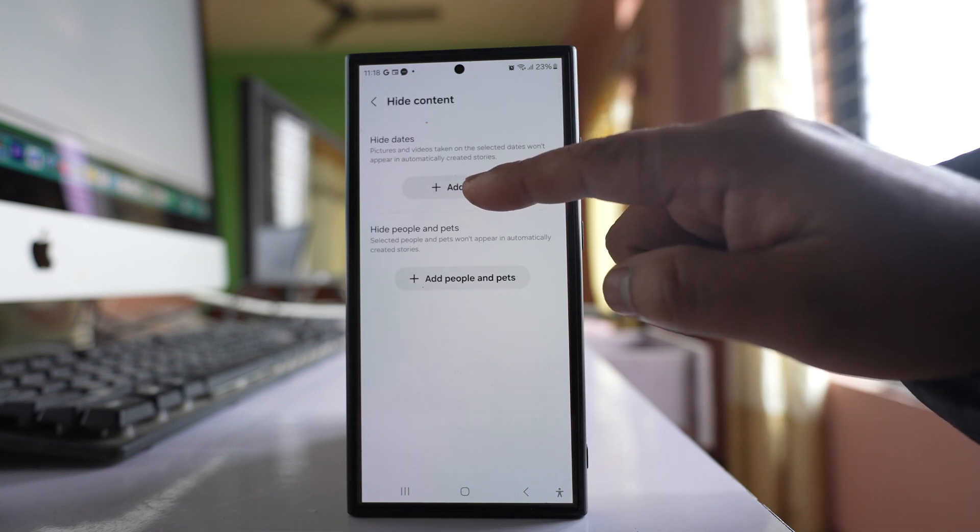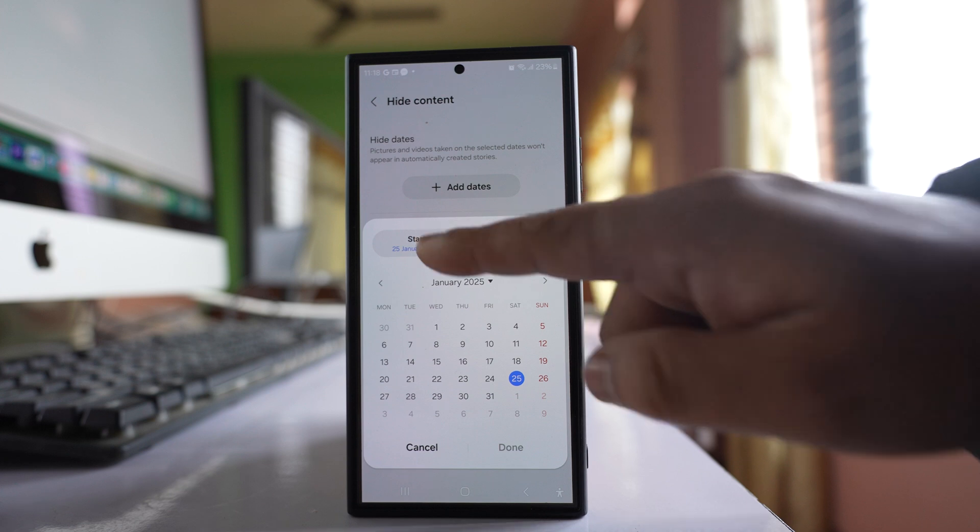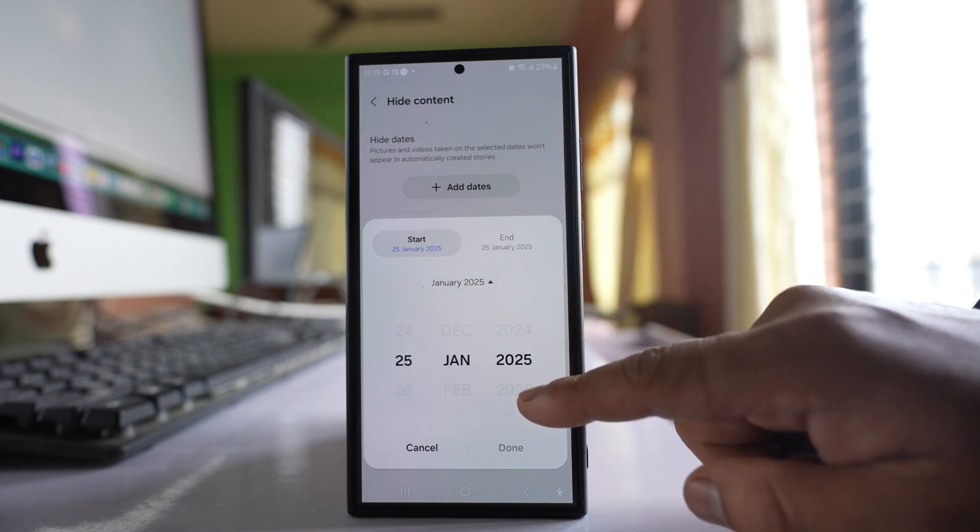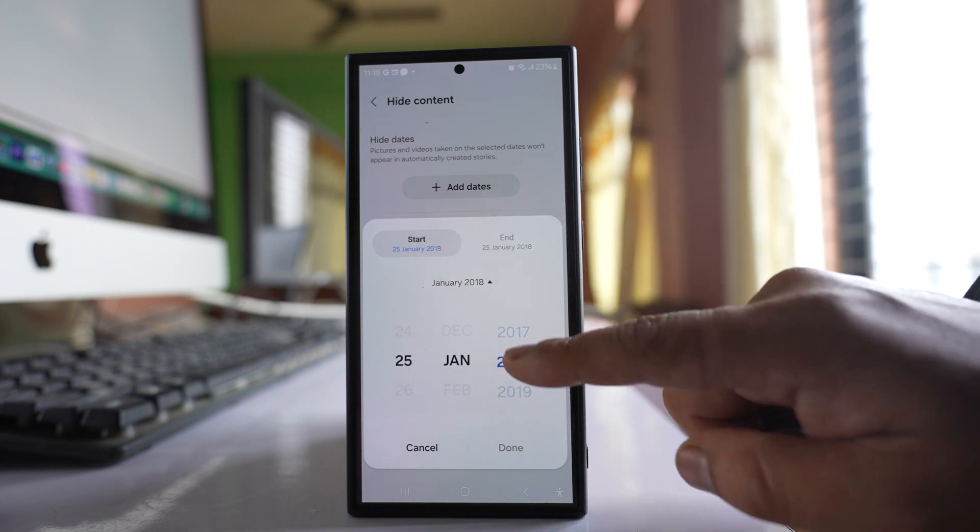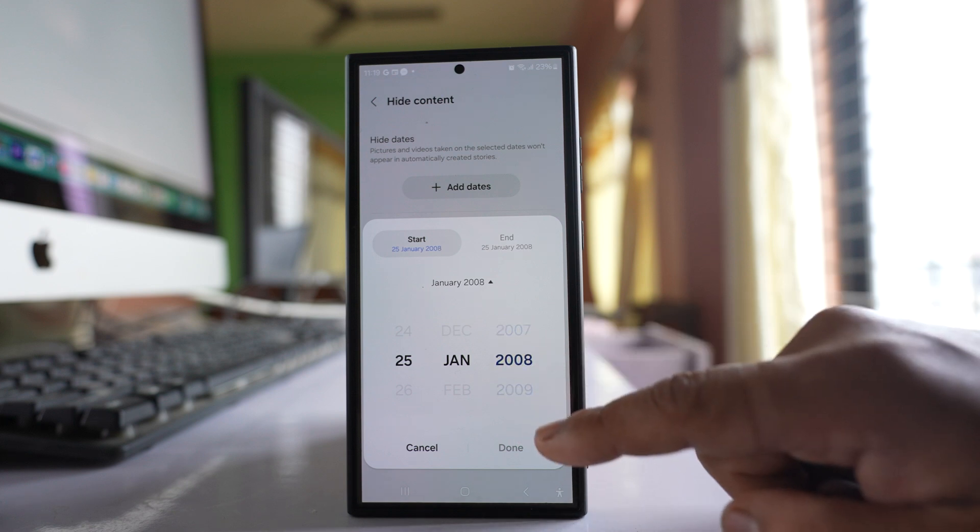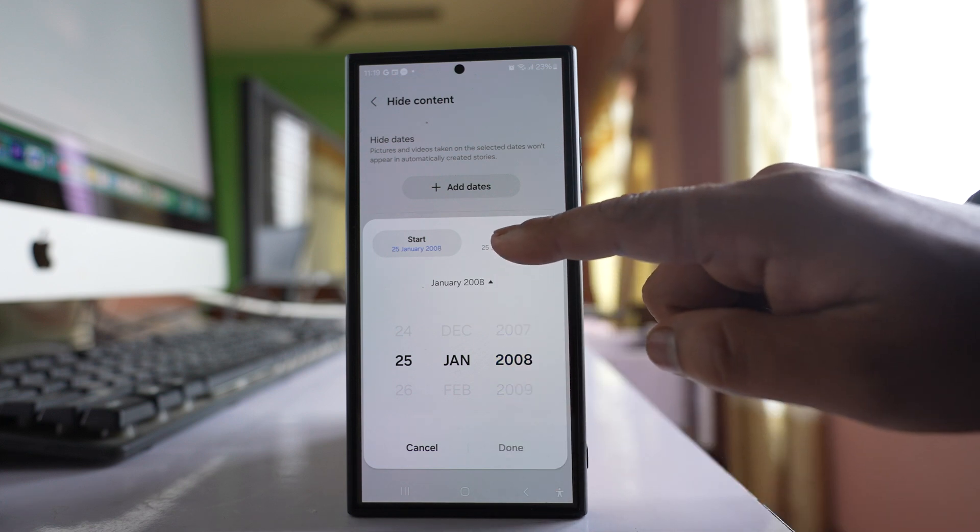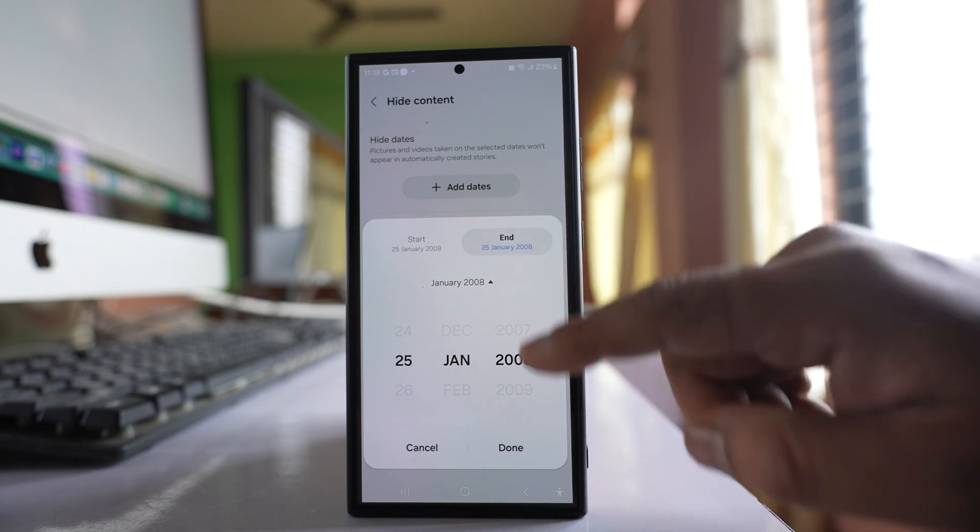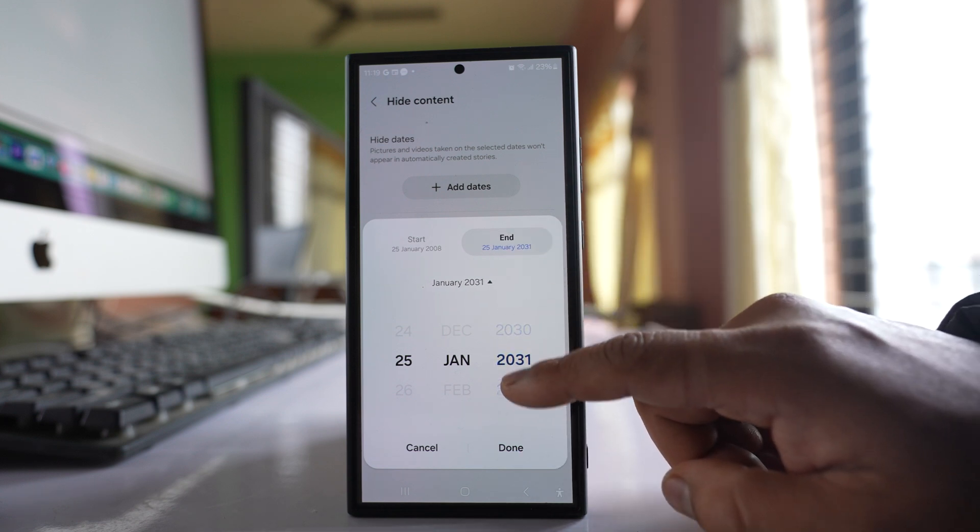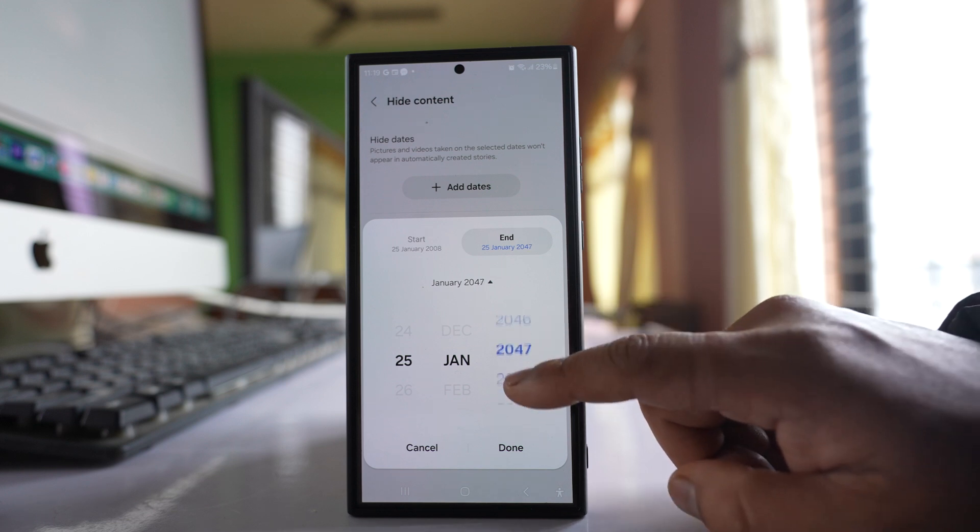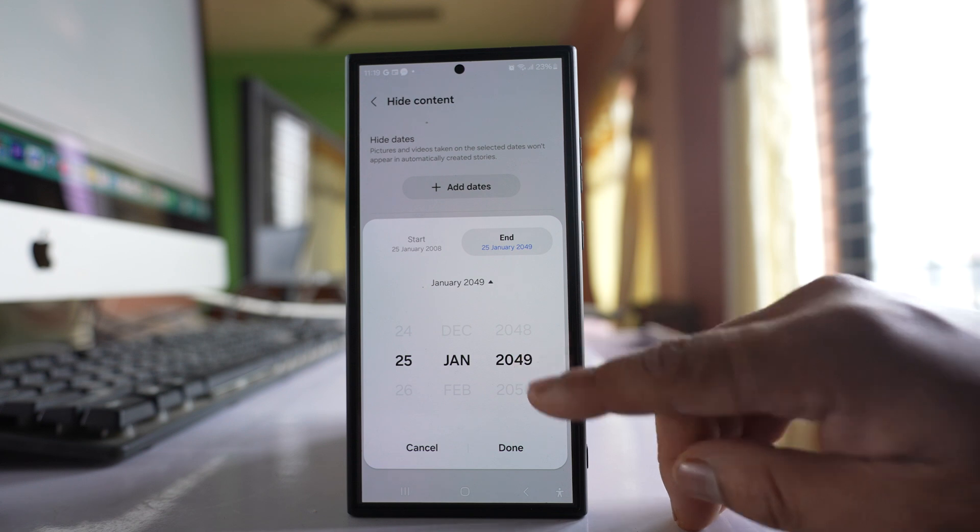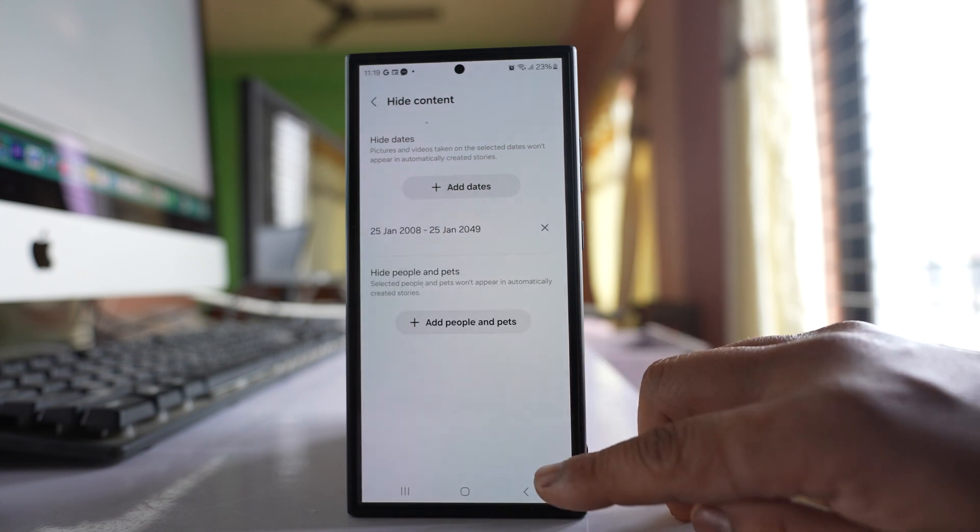Select Add Dates. For the starting date, select a year around 5 to 10 years back. Select the end date also, and for the end date select a year like 10 to 15 years from the present year. Now it is 2025, so I am selecting 2049, and then select Done.